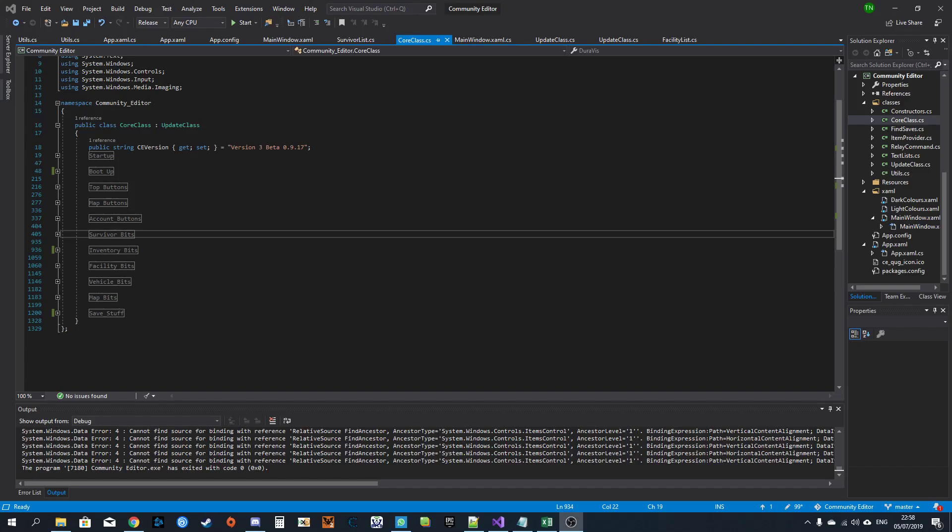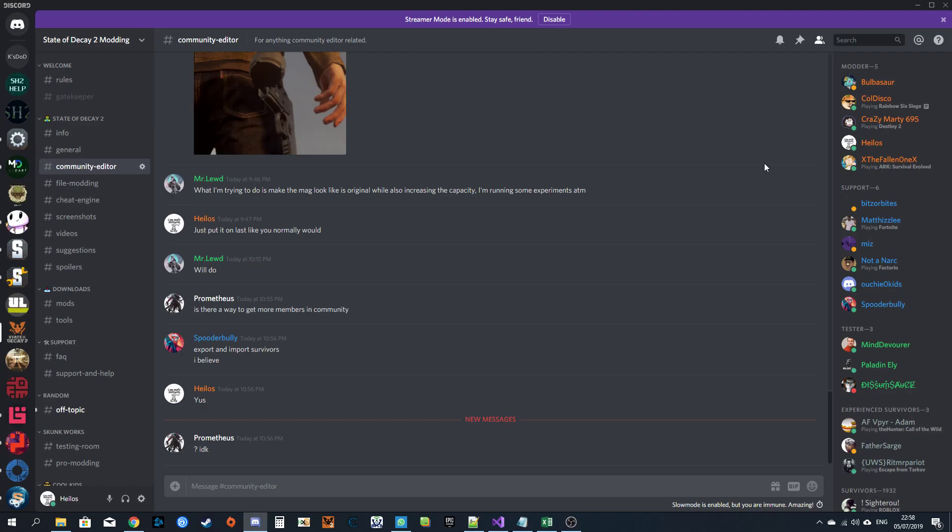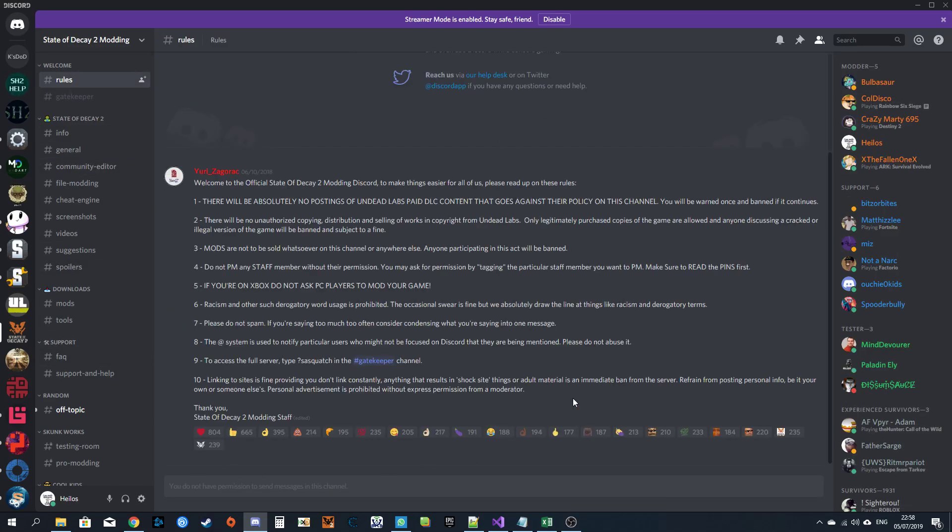Okay, tutorial for community editor version 3 beta 9.7d. I'm going to go to Discord. I'm going to read the rules.